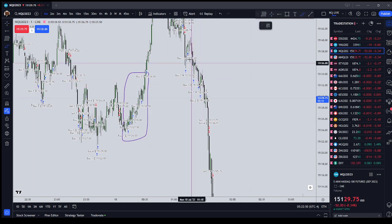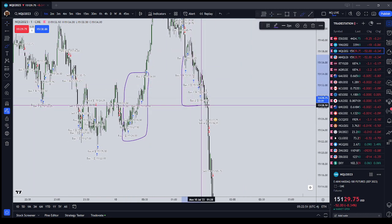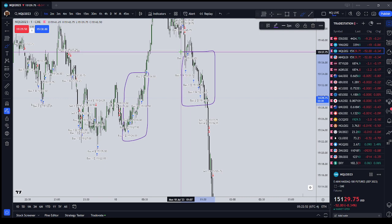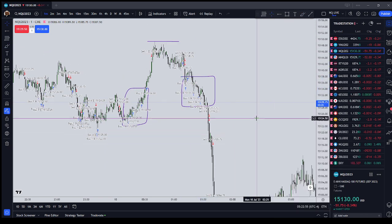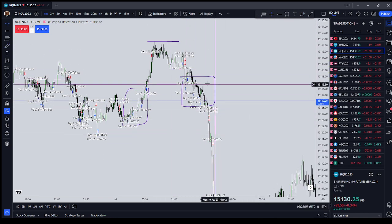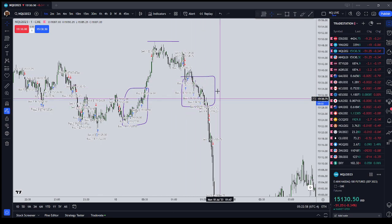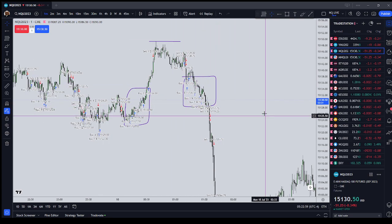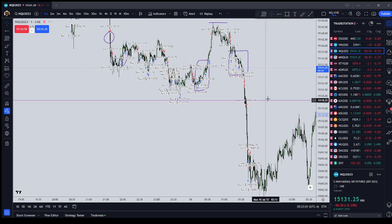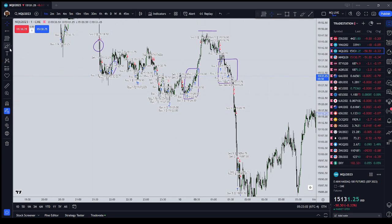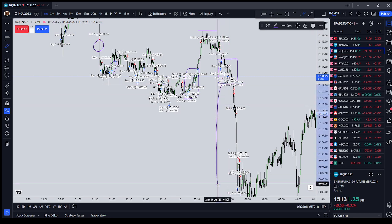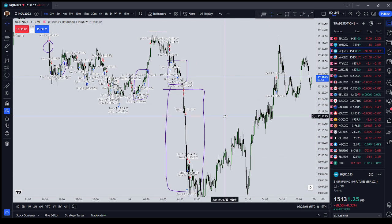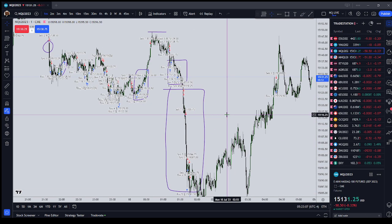I then tried to follow the long idea and get long again. And this is really what killed me. This was the big loss of the night. I was long, and then the market did another plunge through sell-side liquidity.